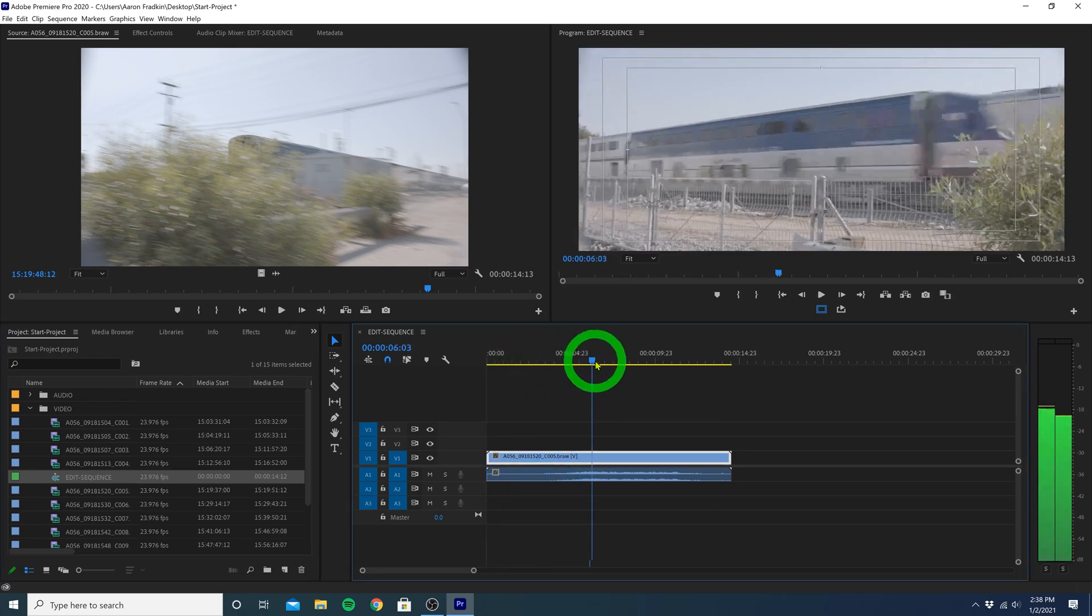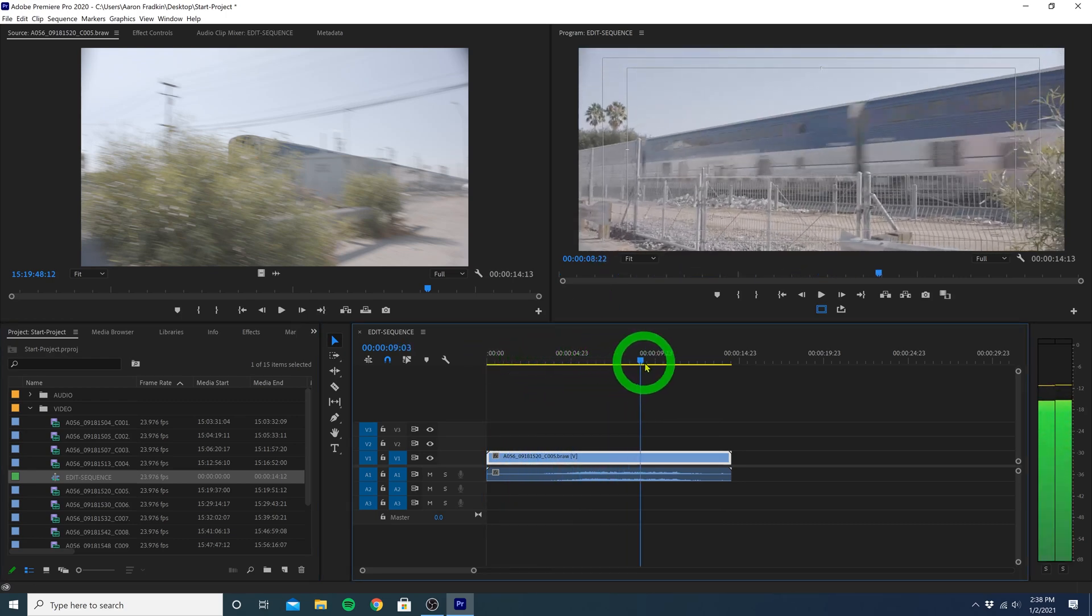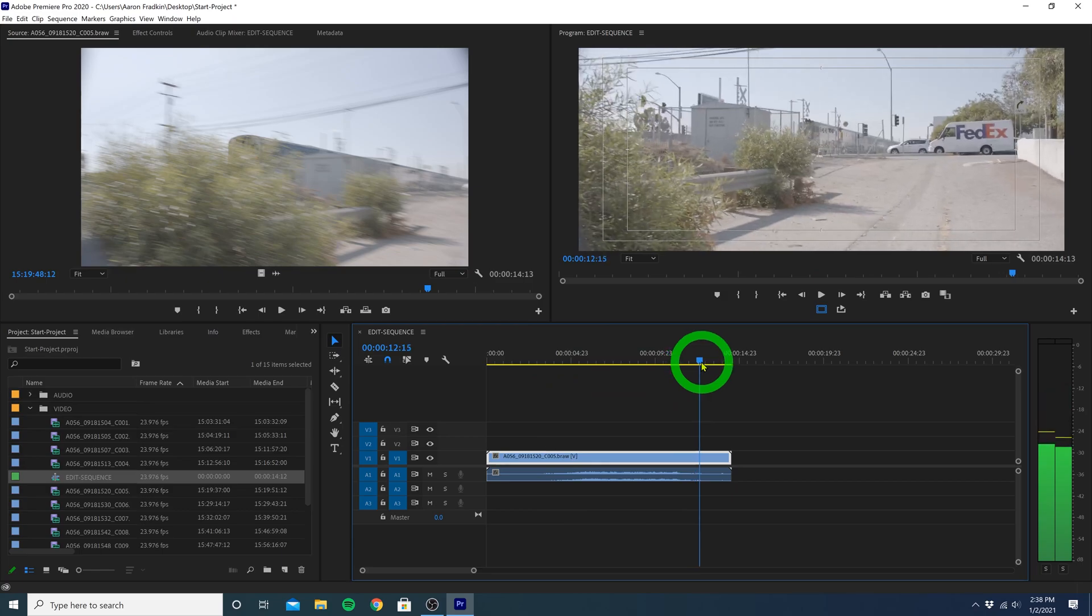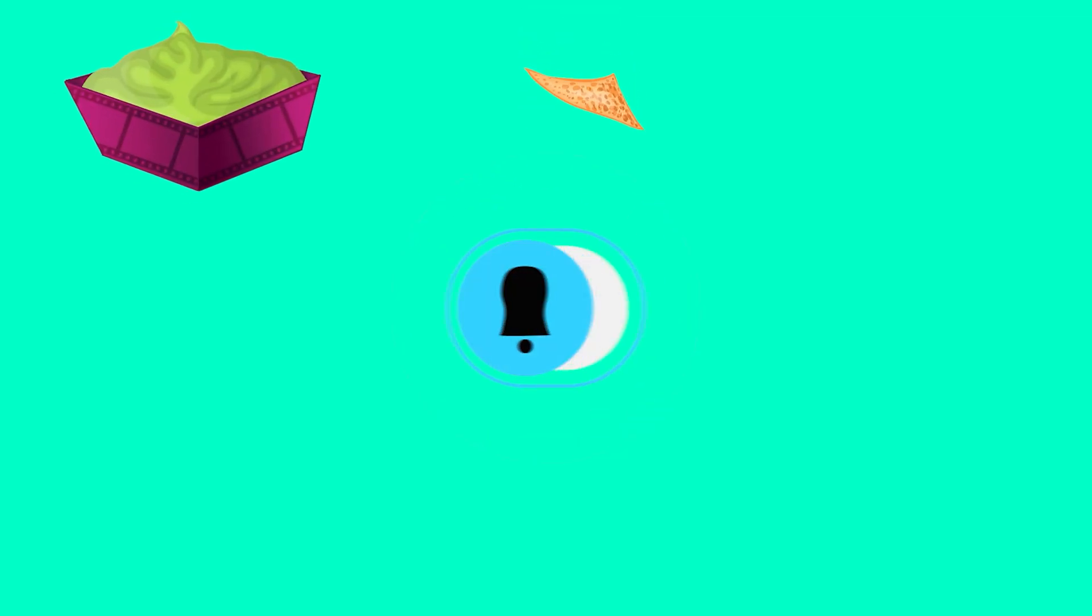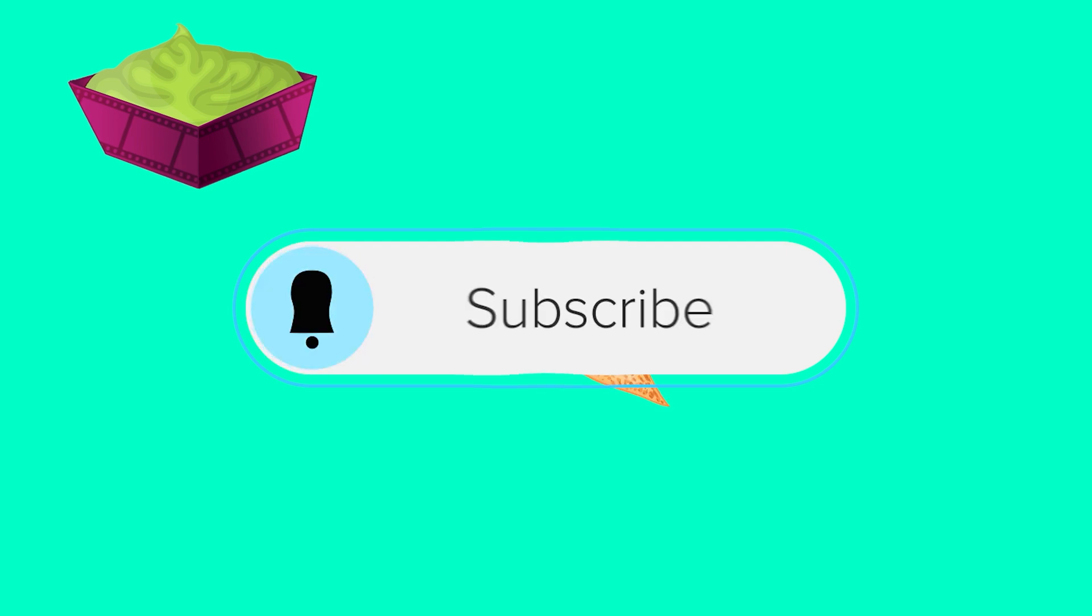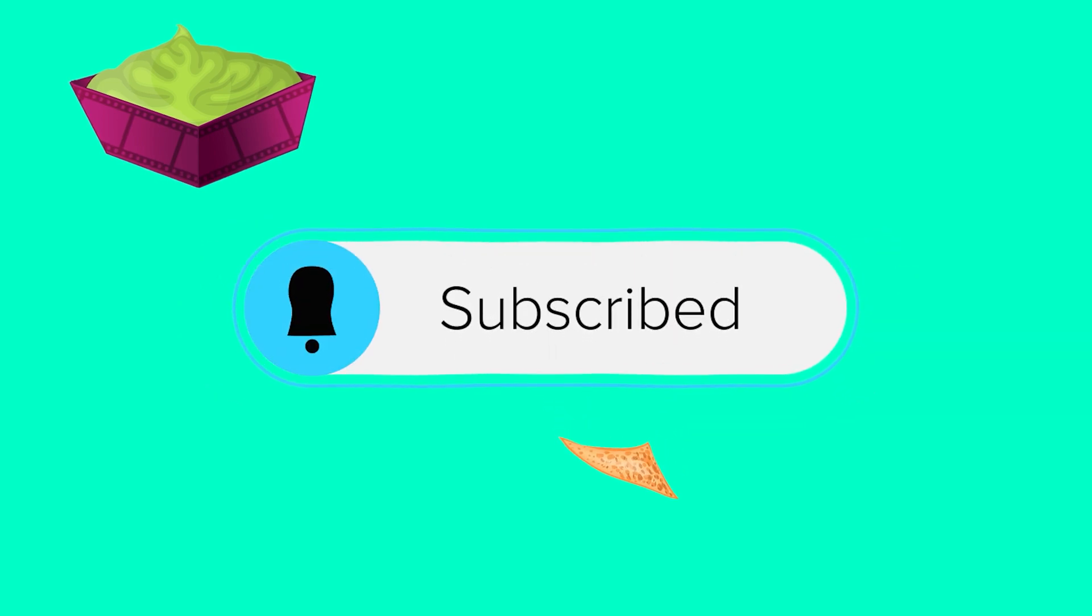Once you've done all this, you are now completely ready to edit your video. Hopefully you learned a thing or two, as always, these videos take a long time to put together, so show me some love, hit that subscribe button, and I will see you next time.